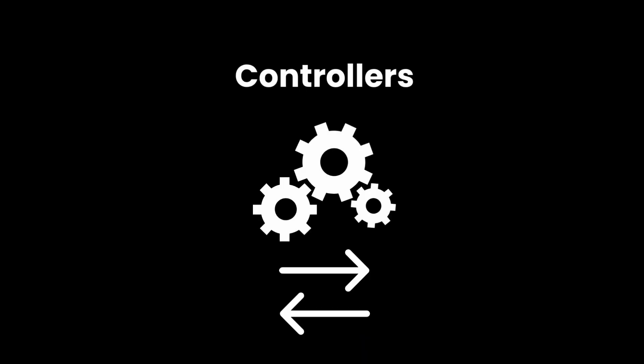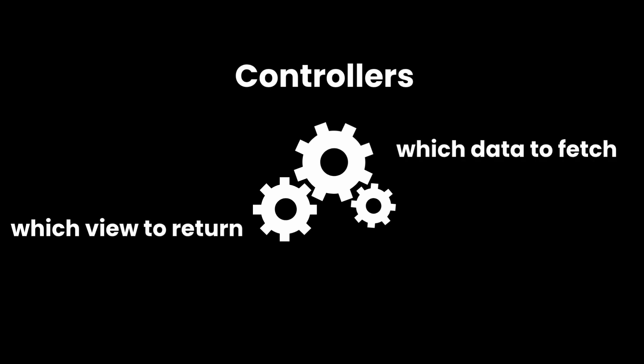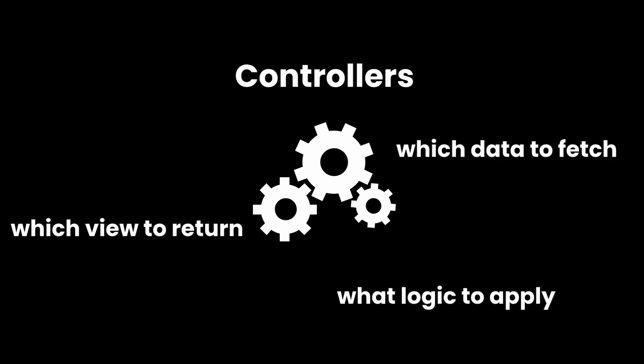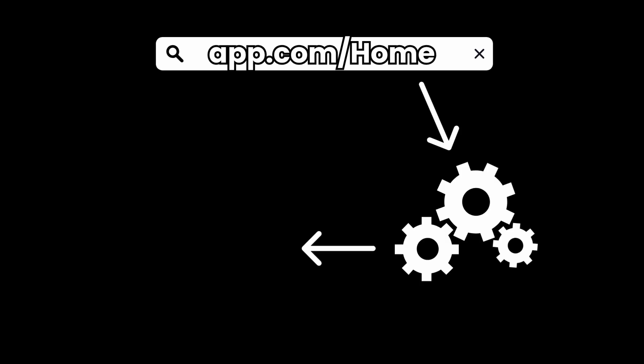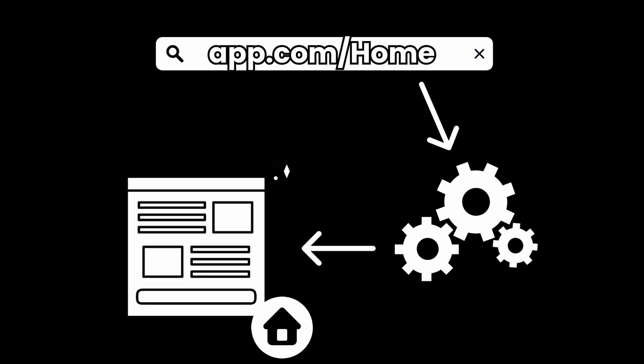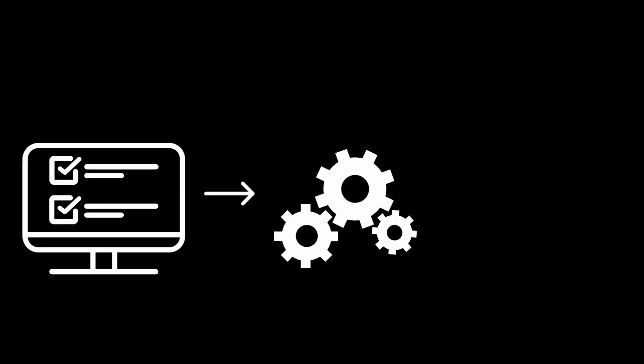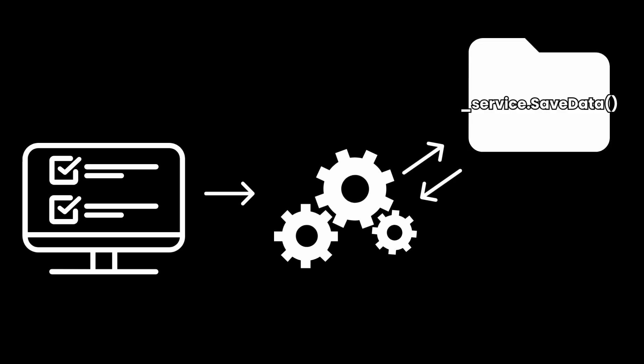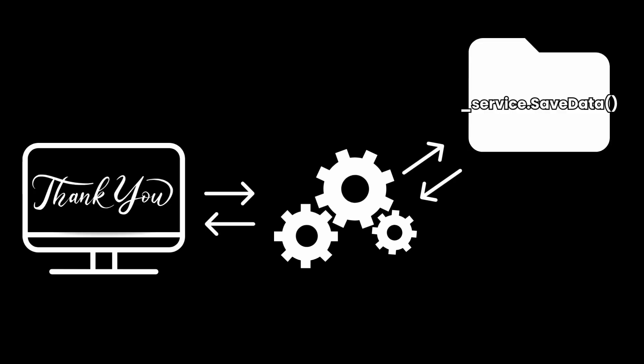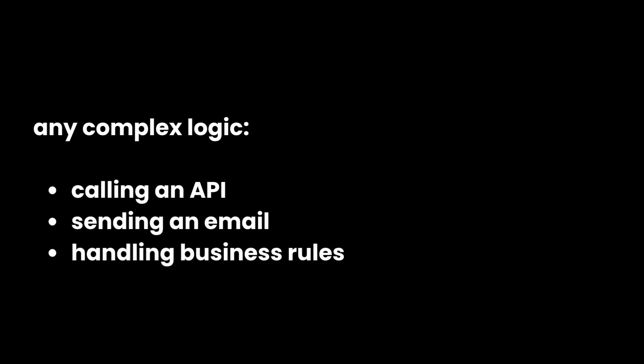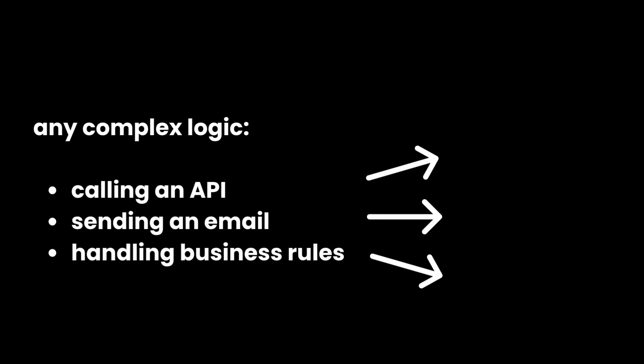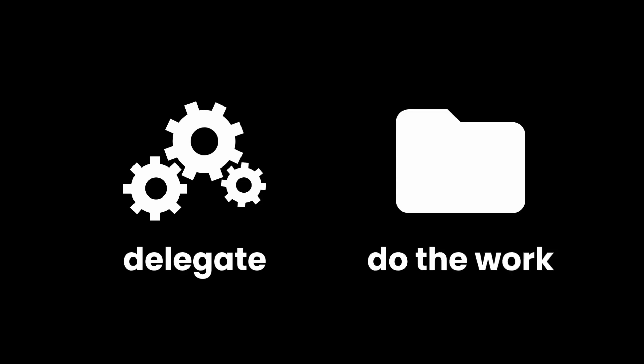Controllers handle incoming requests. They decide which data to fetch, which view to return, and what logic to apply. Let's say a user visits the home page. The controller sends them to the home view. Let's say a user submits a form. The controller takes the data, runs a service, and shows the result. And here's something important. Any complex logic like calling an API, sending an email, or handling business rules should go inside the service. Controllers just delegate, services do the work.